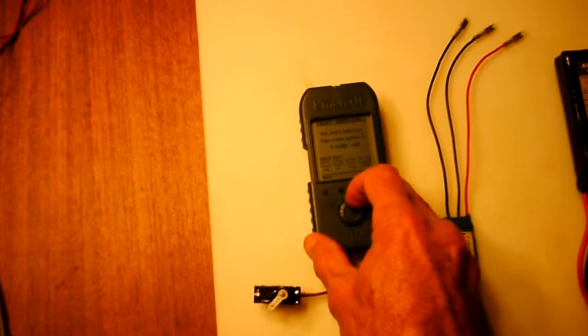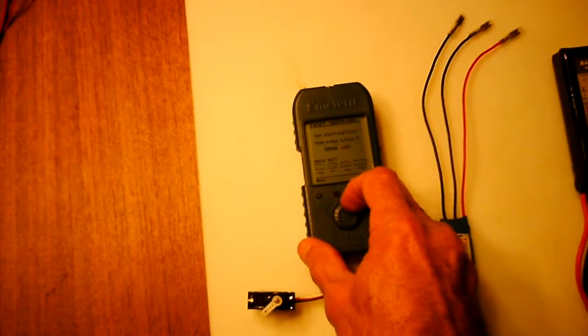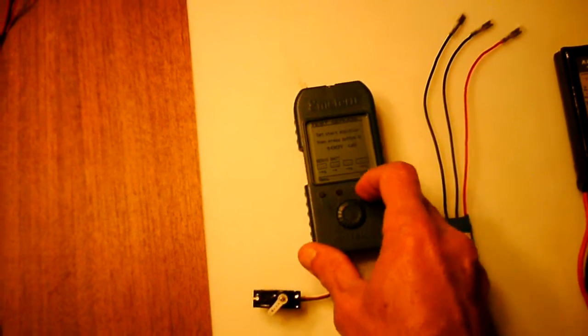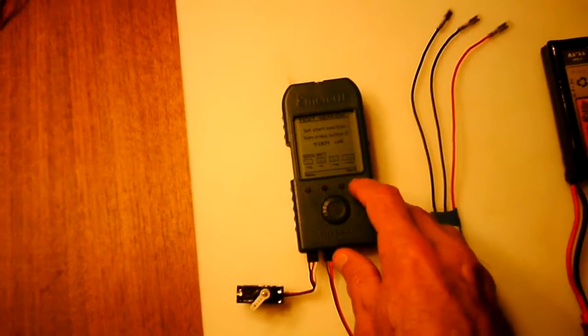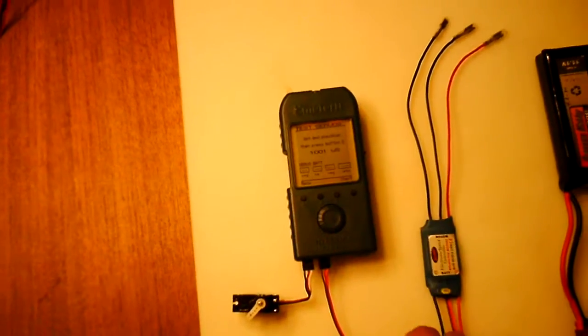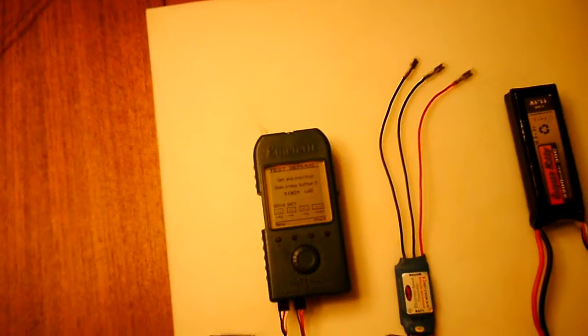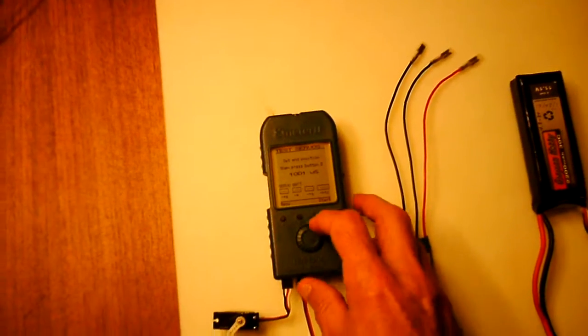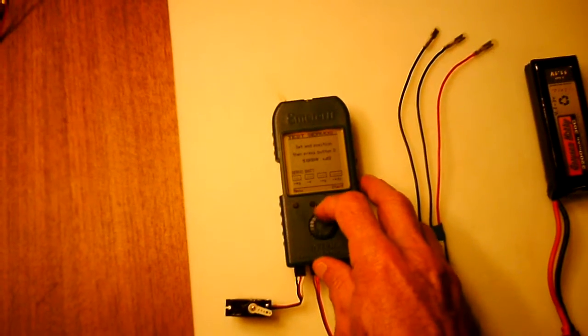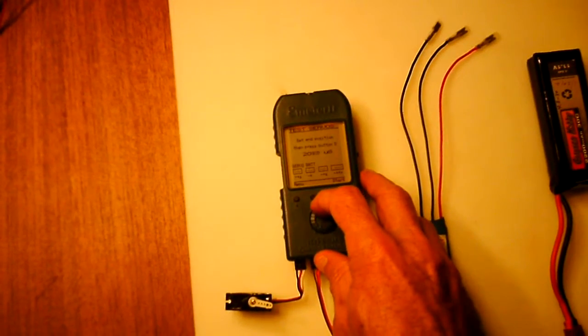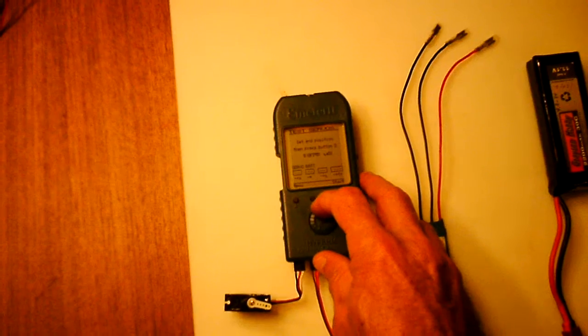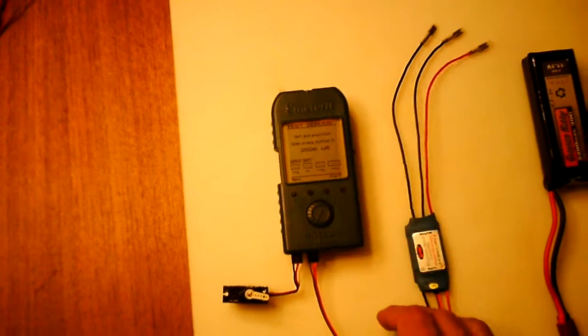So we're setting the start position of the test. Set it around 1,000, hit next. Now it's asking for the end position. I'll crank that up to around 2,000, which is about 2 milliseconds.